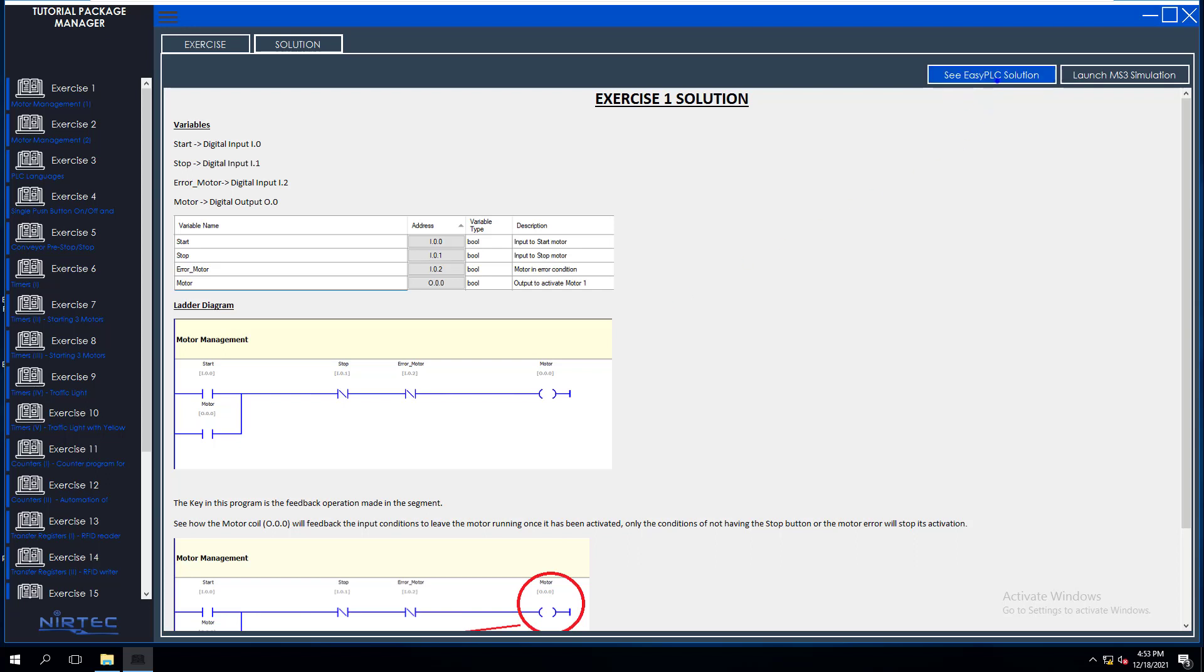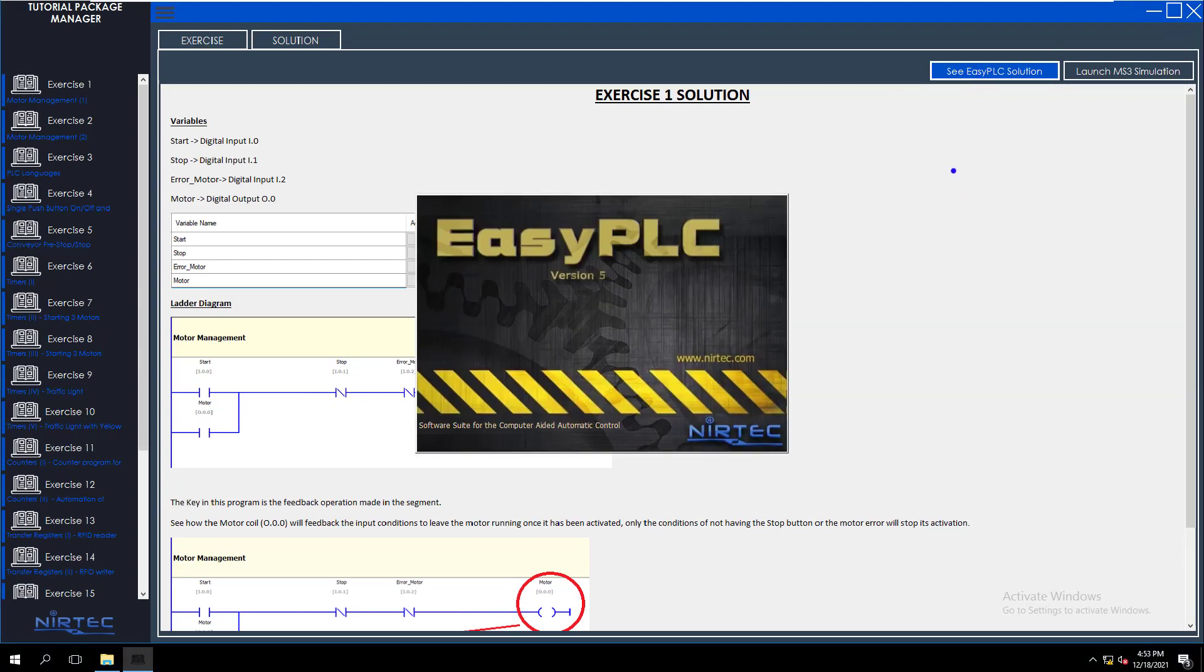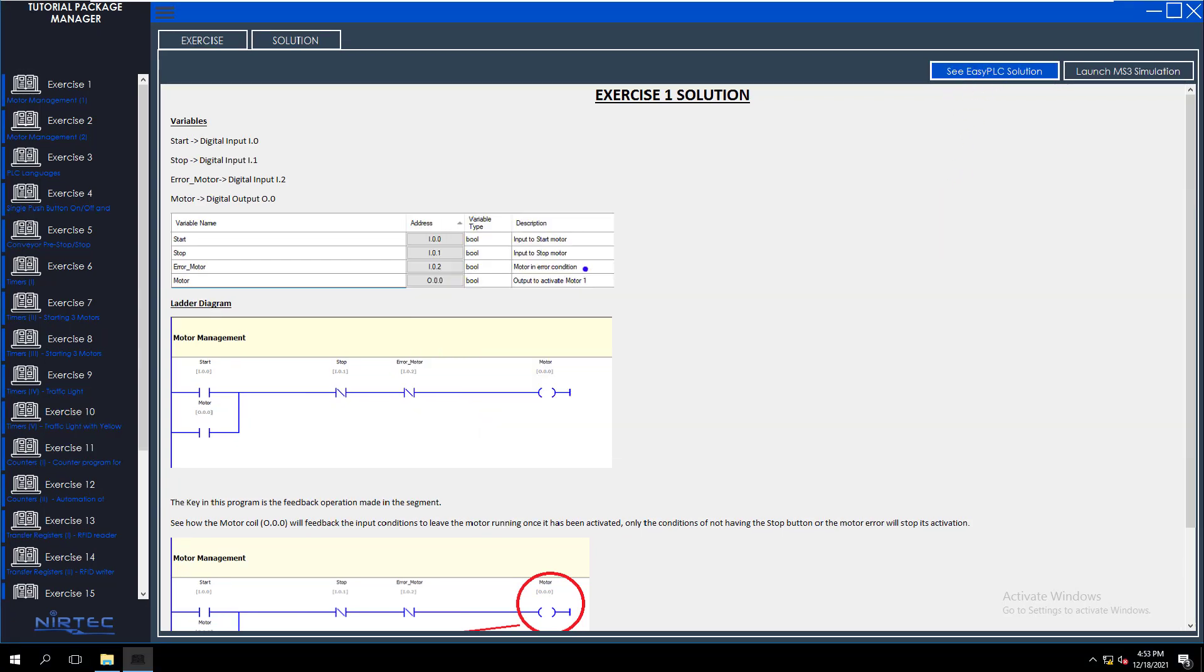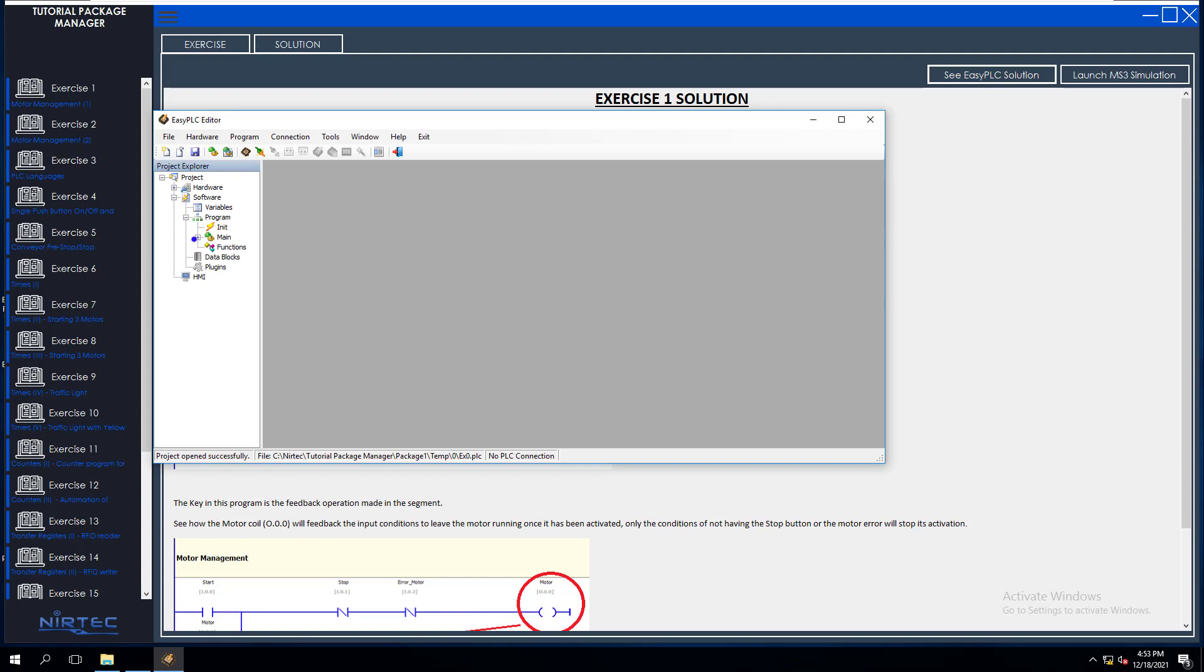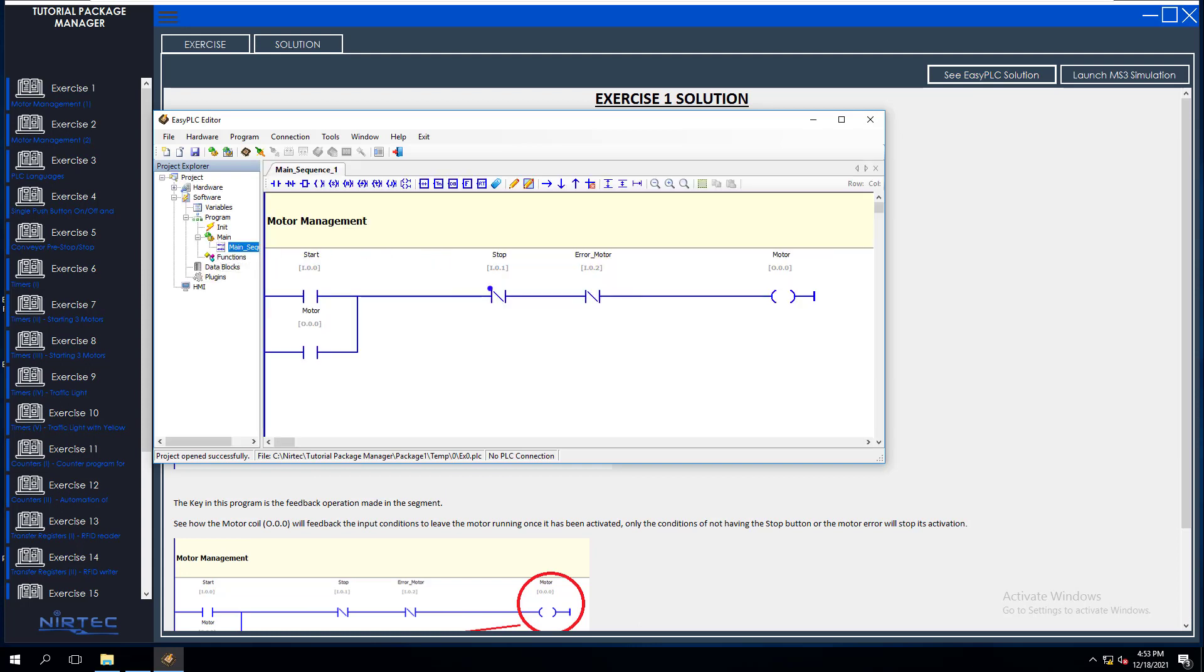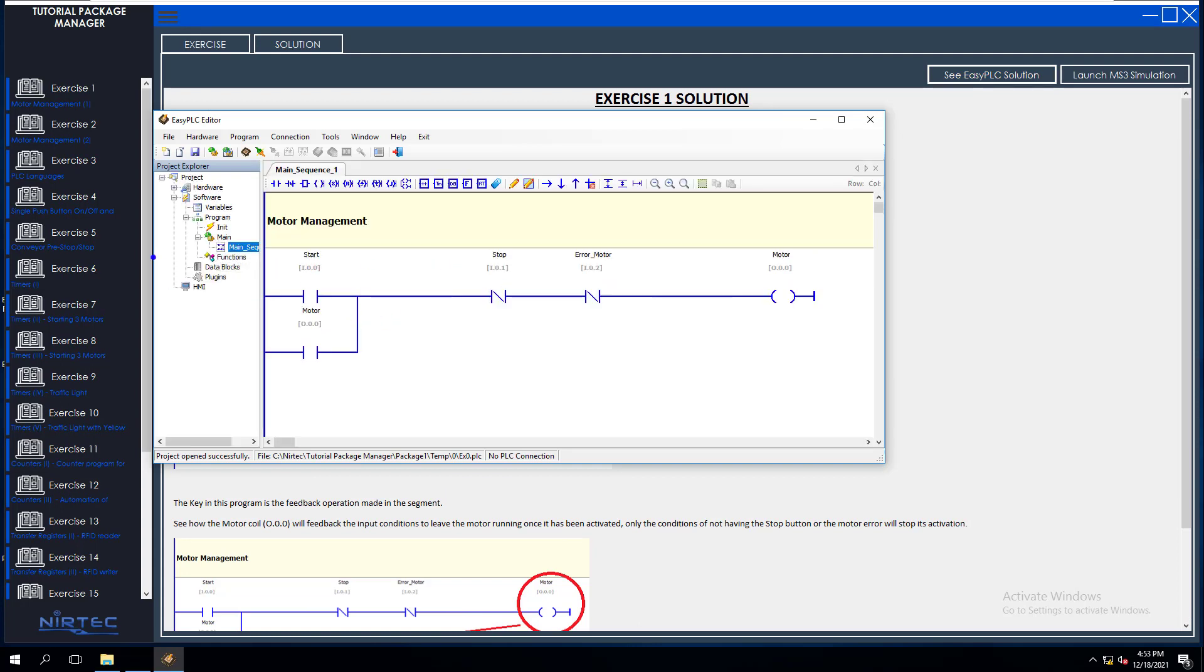And then the cool thing behind this is you don't have to have any external PLC software whatsoever besides Easy PLC. Because you can launch Easy PLC right here and this will launch the solution. So you can see the solution and have it actually launch directly from the top up here, right? So you can see the solution. As you see, Easy PLC is launching right now and you can see the solution right there.